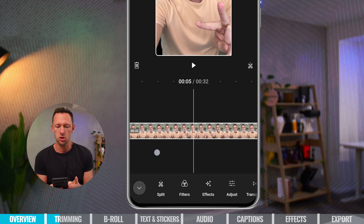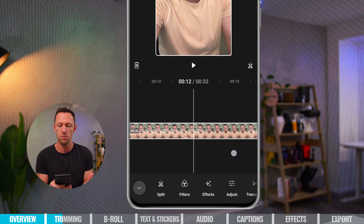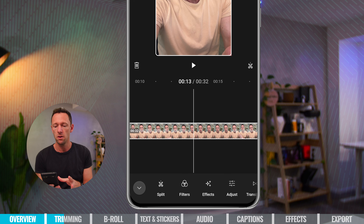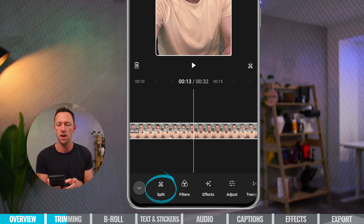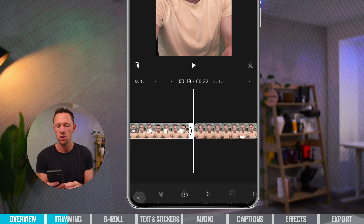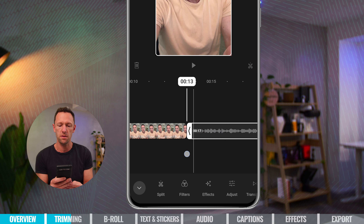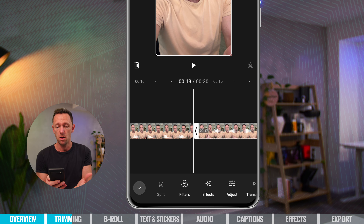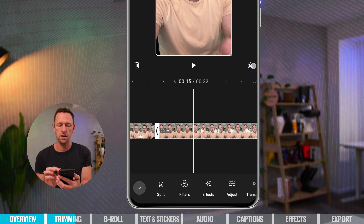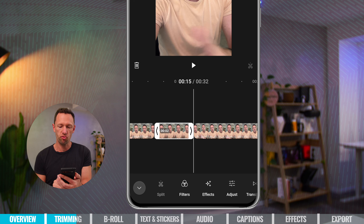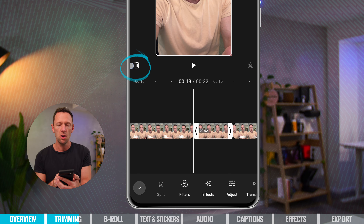To remove a section from the middle of the video — say there's a gap where you stop and start talking — move the playback marker to where you want to cut, then press the scissors icon on the right to split the clip. Now you have two clips in the timeline. You can either adjust the start time on the second clip to remove the gap, or add a second cut just before you start talking again, select the middle clip, and delete it using the delete button on the side.